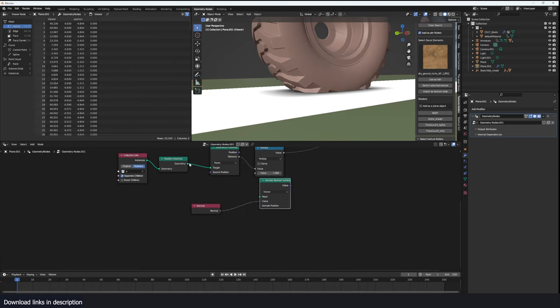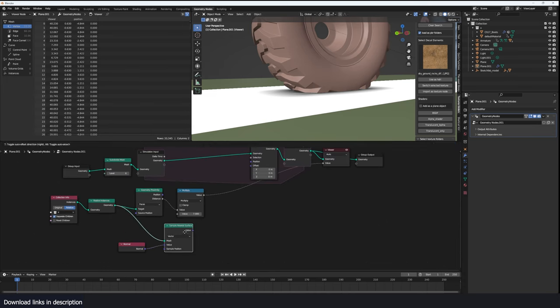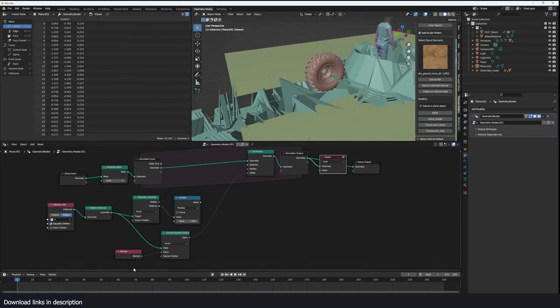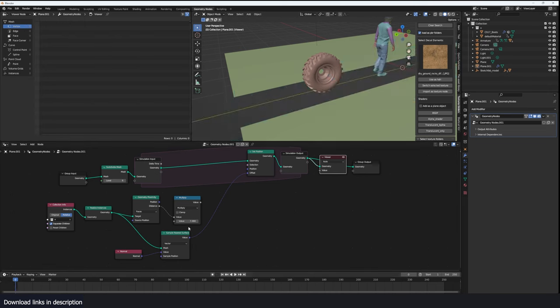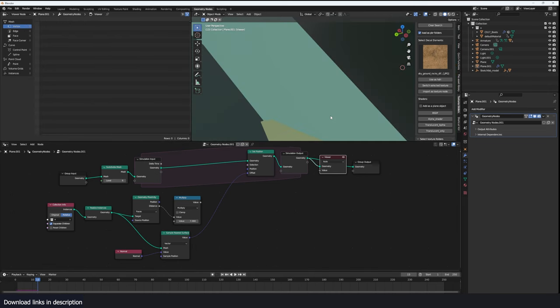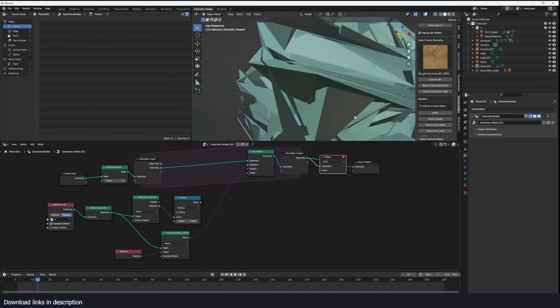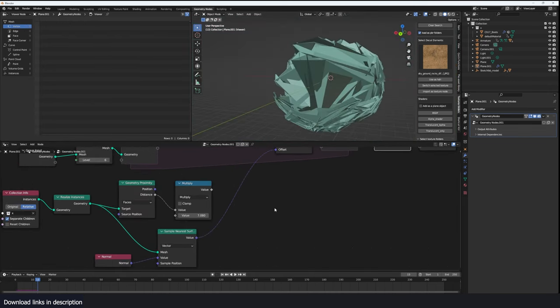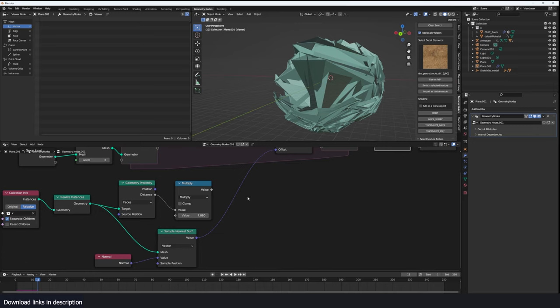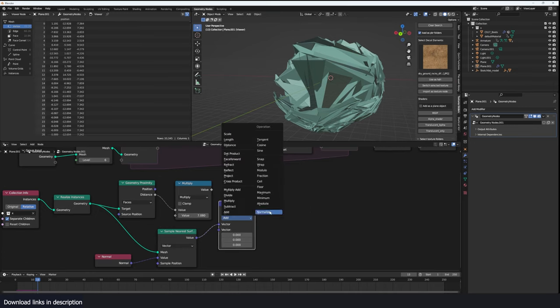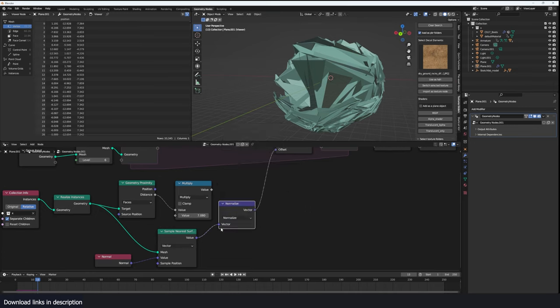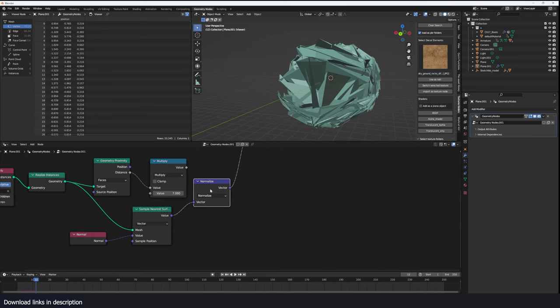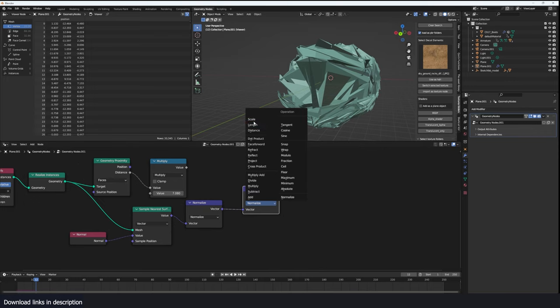Yeah the target is going to be this realized geometry. And now if we plug this into the offset, let's go back to frame one, everything looks like that. We need to normalize this using a vector math and normalize this so that the values don't extend over one.